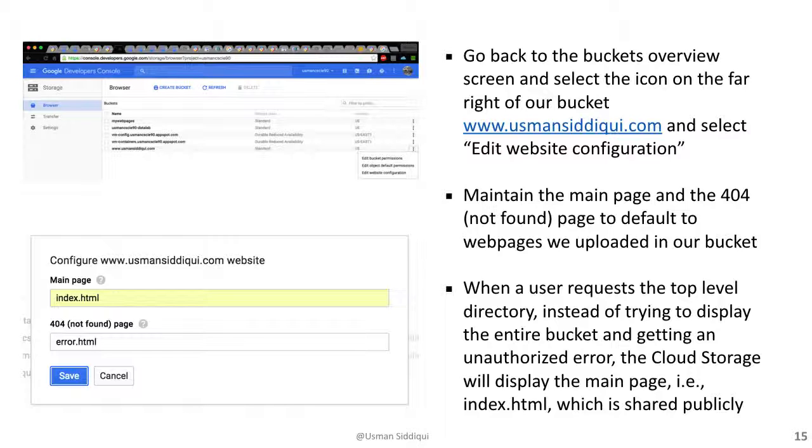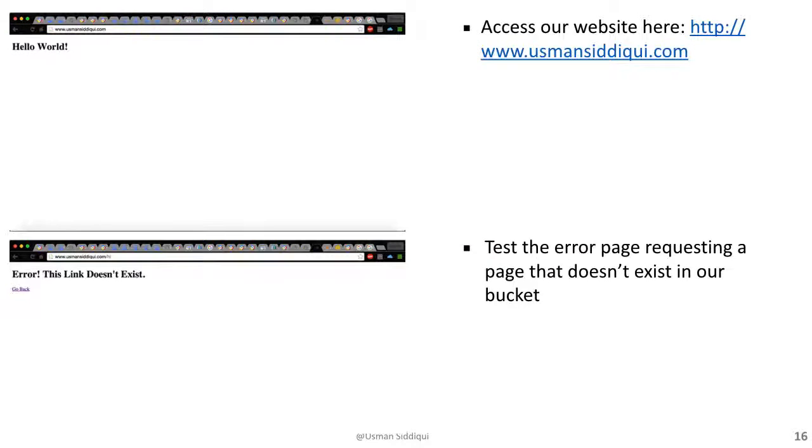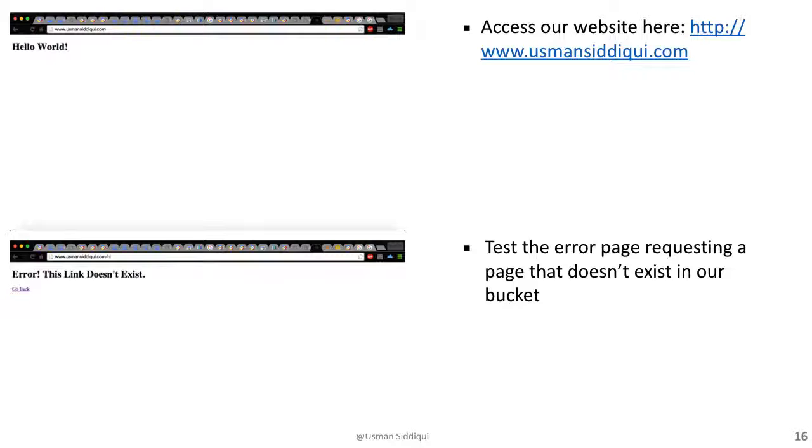We're now ready to test our website. We access our website using www.usmansiddiqui.com, and we can see our Hello World being defaulted, which is our index.html web page. When we try to access a page that we know doesn't exist in our bucket, we get our standard error.html page.